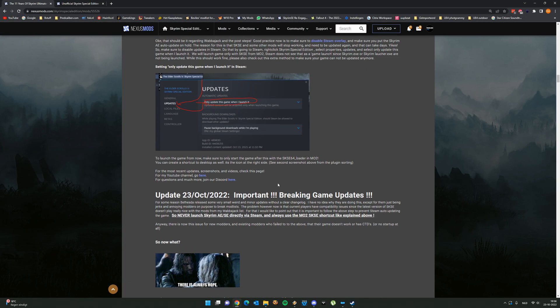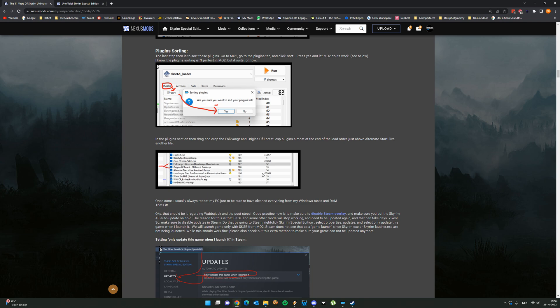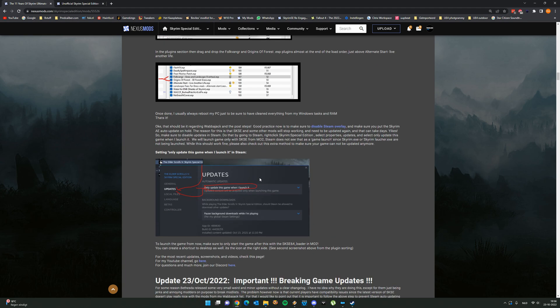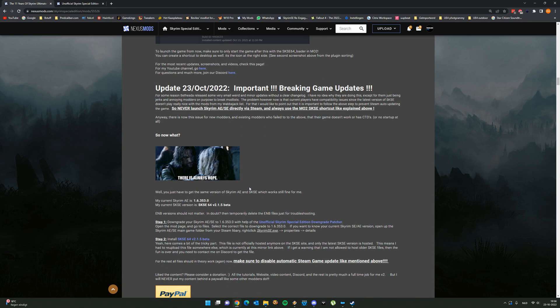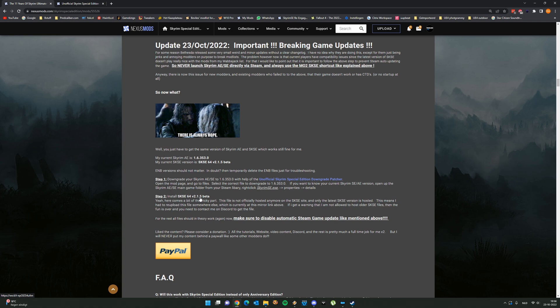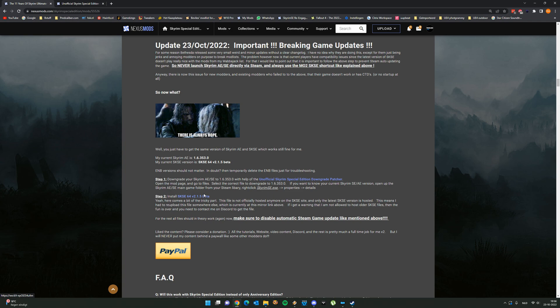But we're not done yet because we also need to downgrade Skyrim script extender. There's a little bit of a small thingy about this. The older version which I'm using, that's version 2.1.5, is not hosted anymore on the Skyrim script extender website because those guys only host the latest version. So that's a little bit of a situation because I now mirrored this older file. It's a bit of a tricky part because I'm not sure if I'm officially allowed to host Skyrim script extender files, but in this case it's a little bit different because I'm hosting an older file. So you want to download this file as well and you want to override your current Skyrim script extender files.